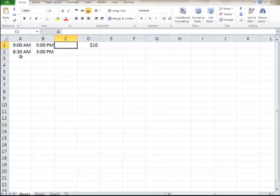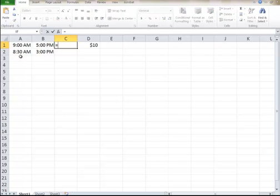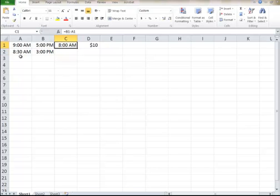Now, to do this, you're going to have to do a formula. You would subtract, if I just did something like this, it's going to say 8 a.m. You can't do it that way.